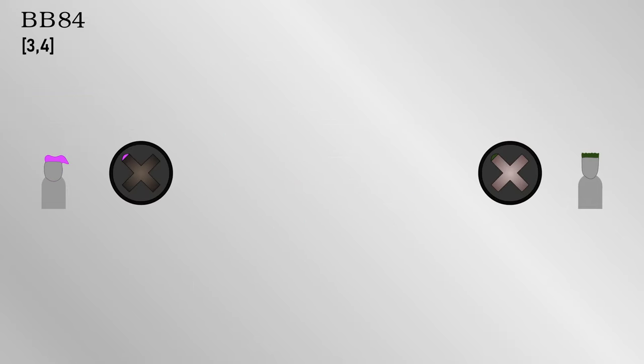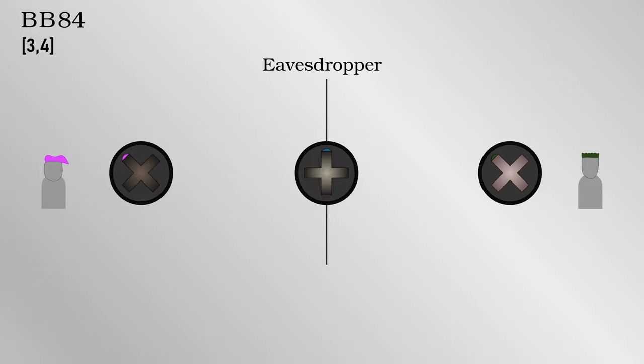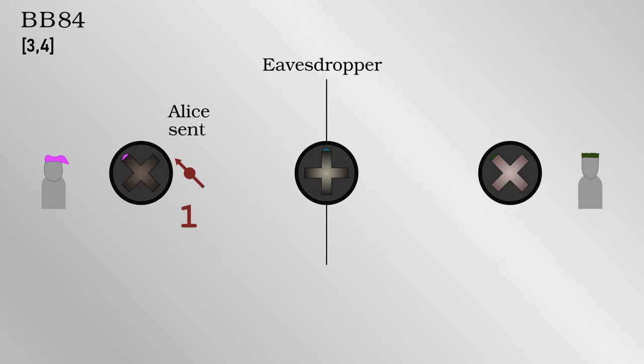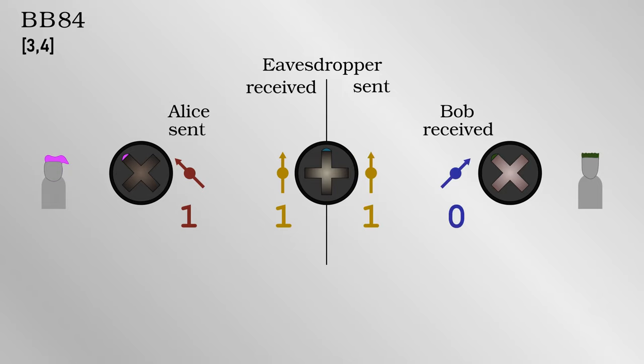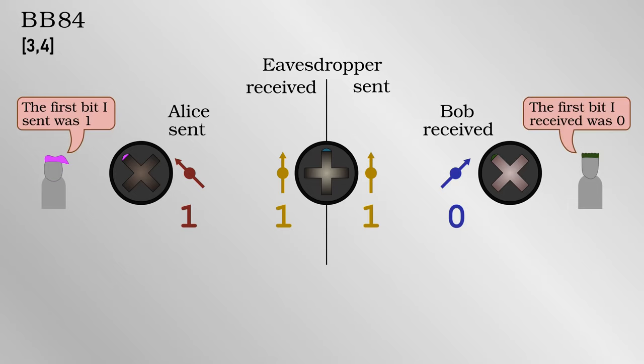However, let's now imagine there is an eavesdropper, who has measured and resent the photons. Because the eavesdropper doesn't know which basis was used to send out the photons, they will inevitably use the wrong one at some point and mess up the communication between Alice and Bob. Let's say for instance that Alice sent out the backslash photon in the diagonal basis. The eavesdropper by chance measures in the rectilinear basis and sends out a vertical photon. Bob measures in the diagonal and gets a forward slash. In other words, Alice sent out a 1 and Bob got a 0 because of the eavesdropper. Alice and Bob select some of the bits they think they've shared successfully and compare them publicly. If any of them don't match up, they know an eavesdropper was present.